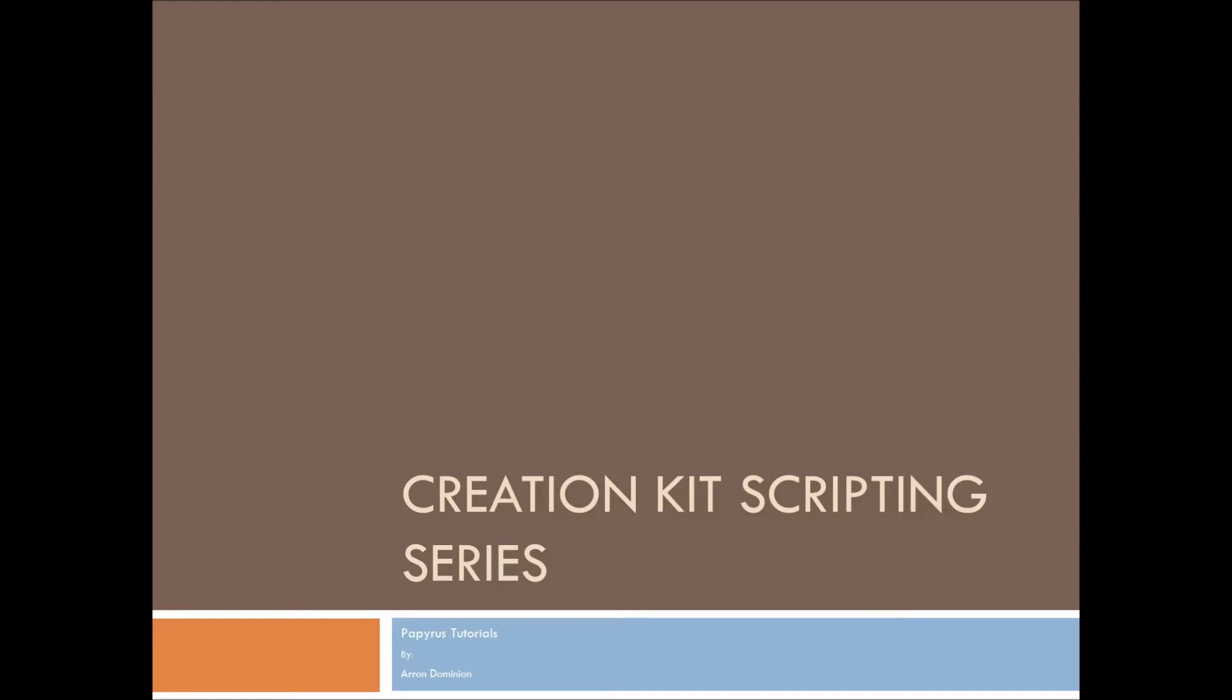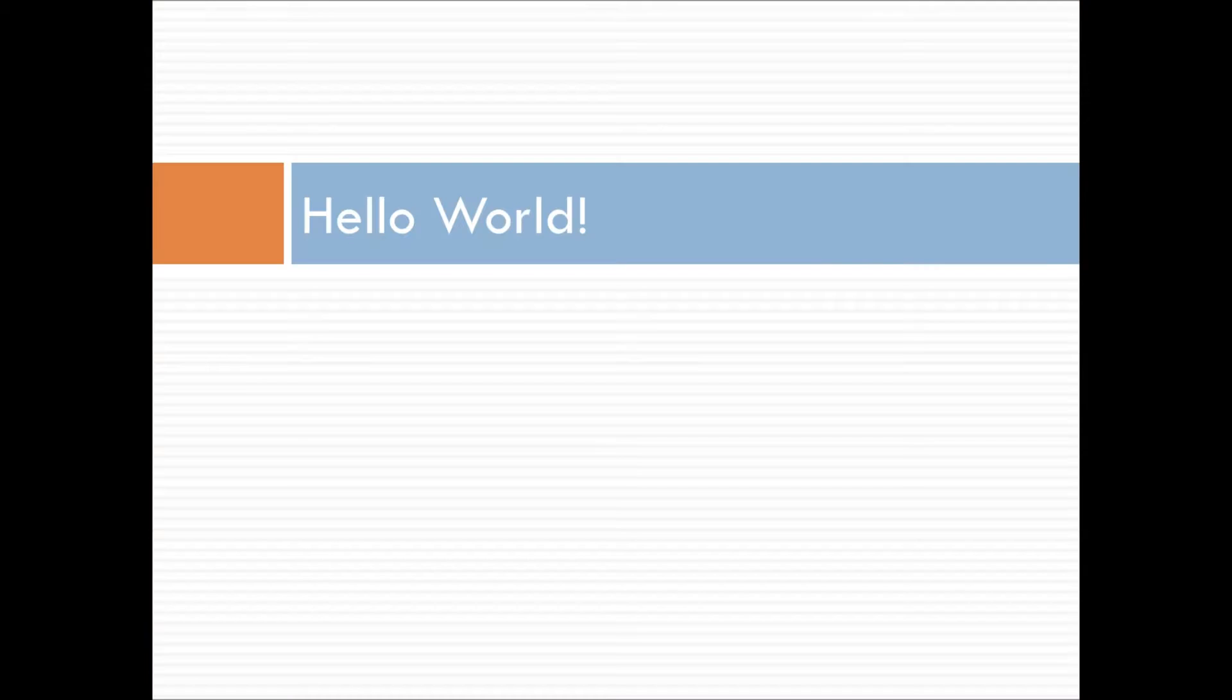Hello, this is Aaron Dominion, and welcome to the Creation Kit scripting series, Papyrus Tutorials. This episode is Hello World.